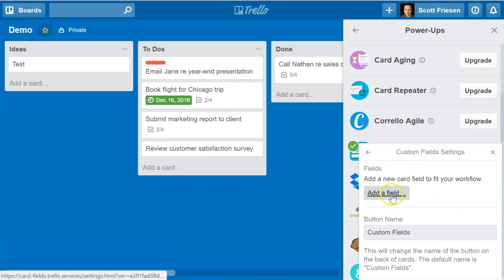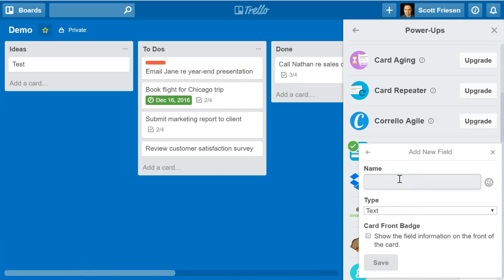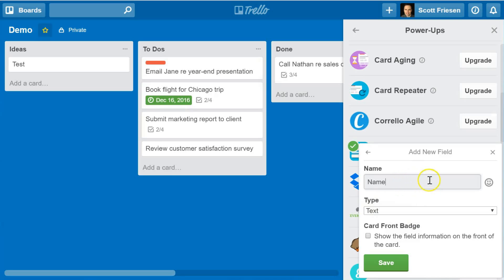The first option they give us is to add a field. If we select the add a field option, we need to give our new custom field a name. This first one is going to be the name of a person, so I'm going to label it as 'name.' From the drop-down type, I'm going to select text. This field is just going to be used for entering someone's name.